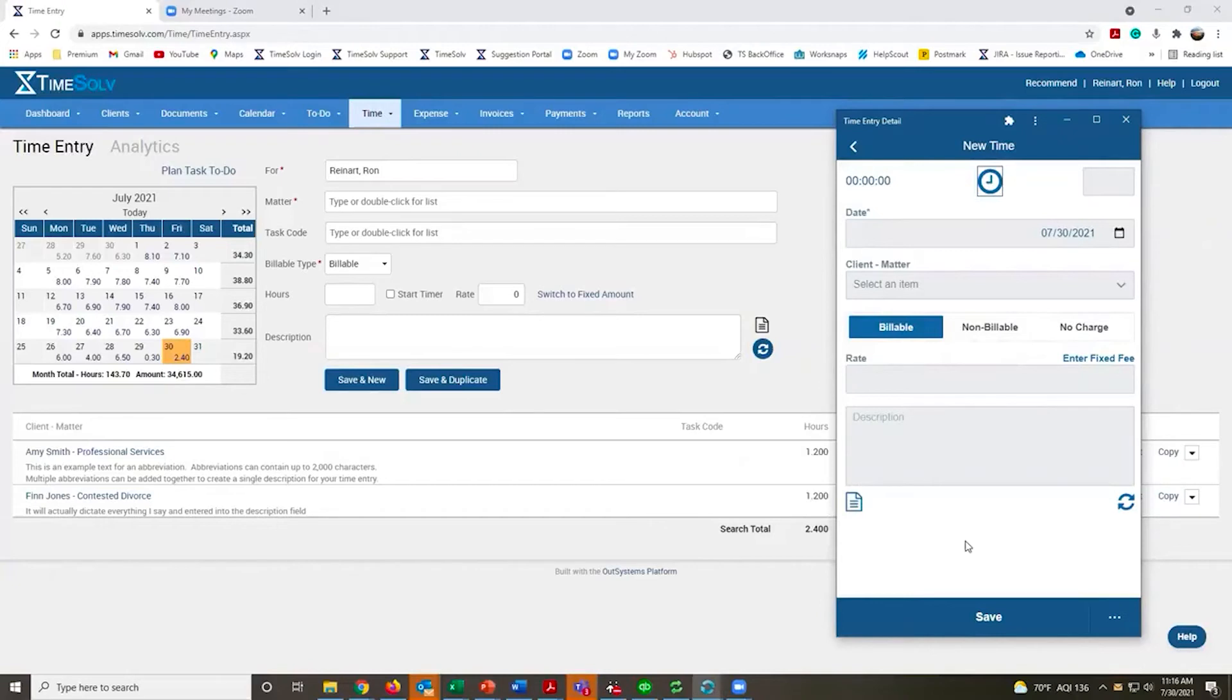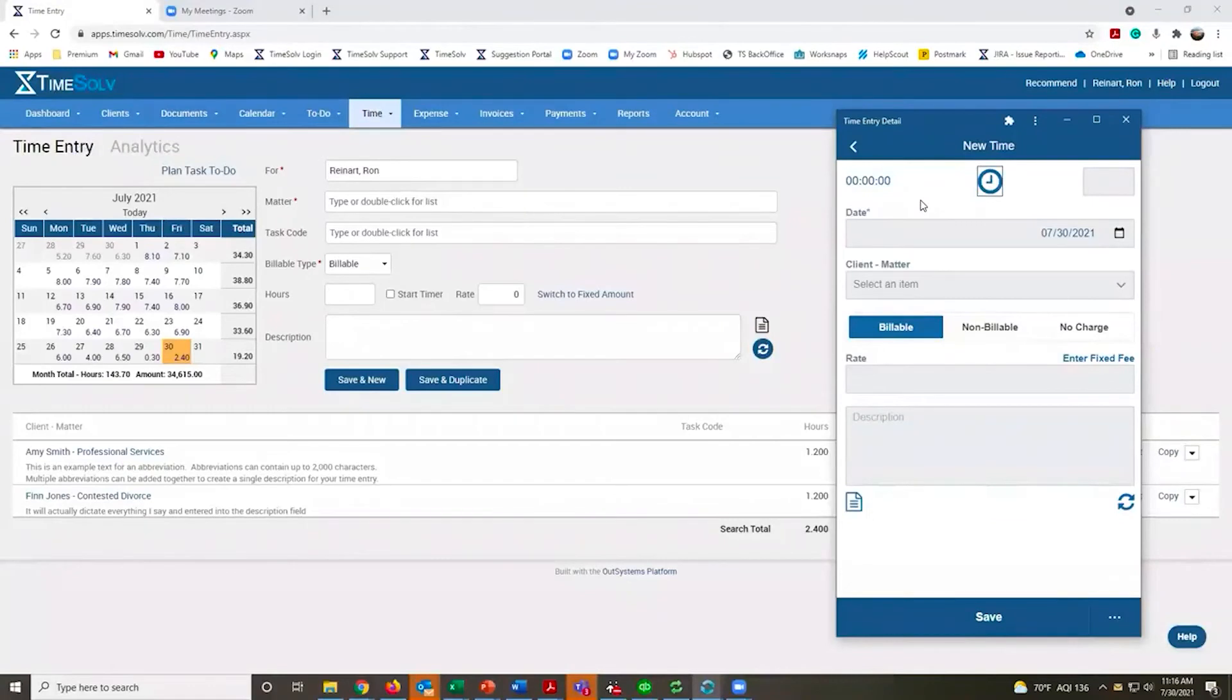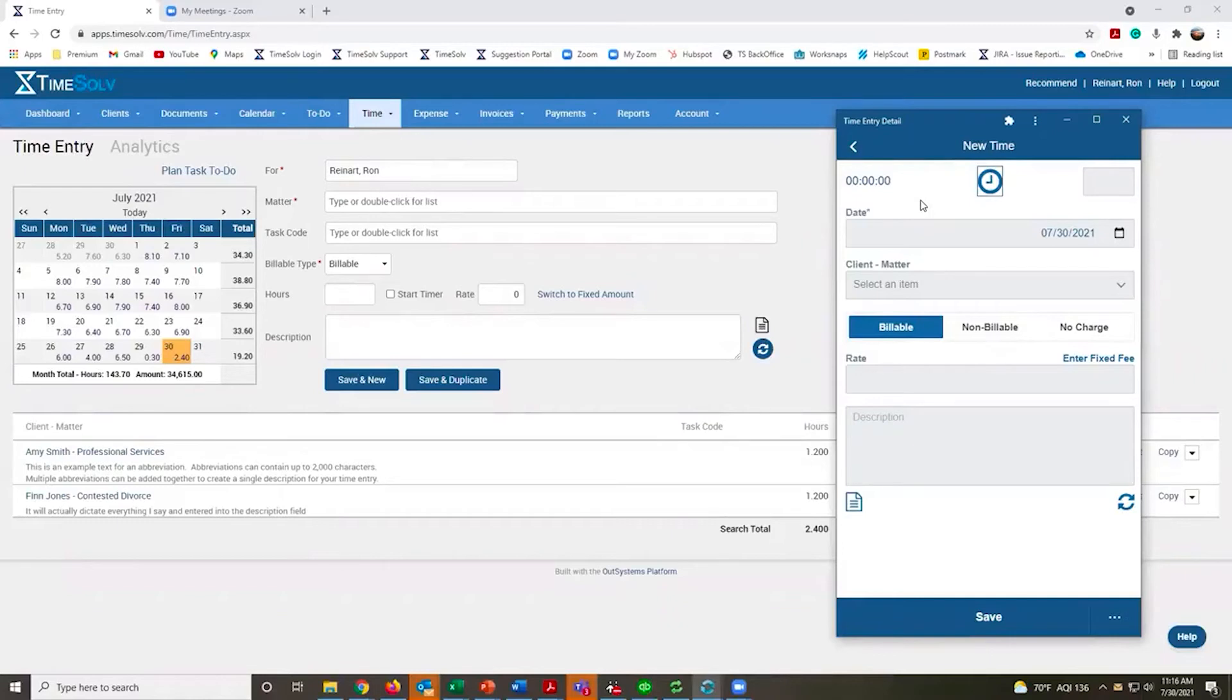The nice thing is that this desktop app along with the mobile app can both be used offline, so if you find yourself in a place that doesn't have a great internet connection, you can keep track of your time.